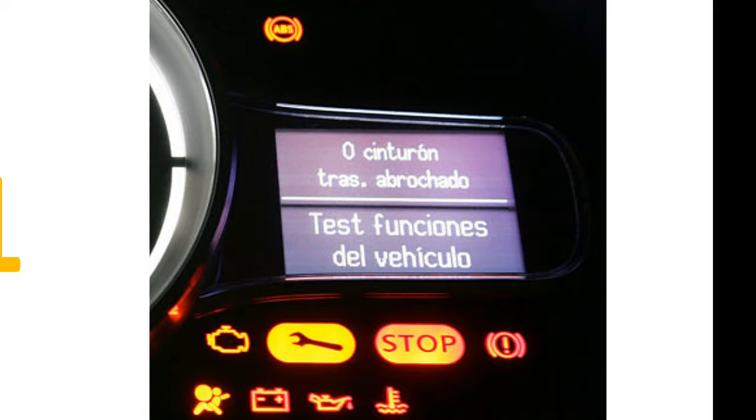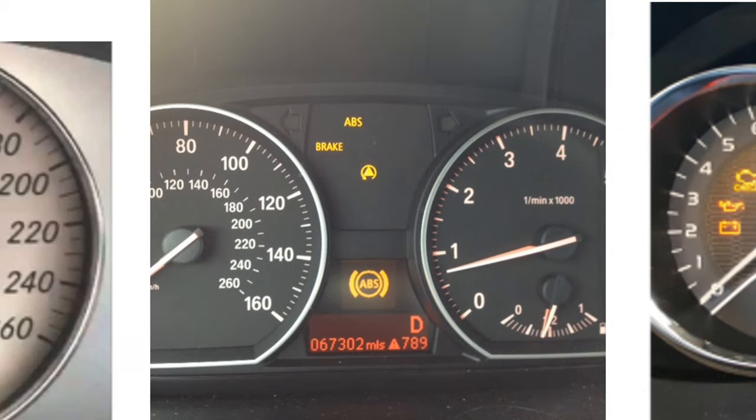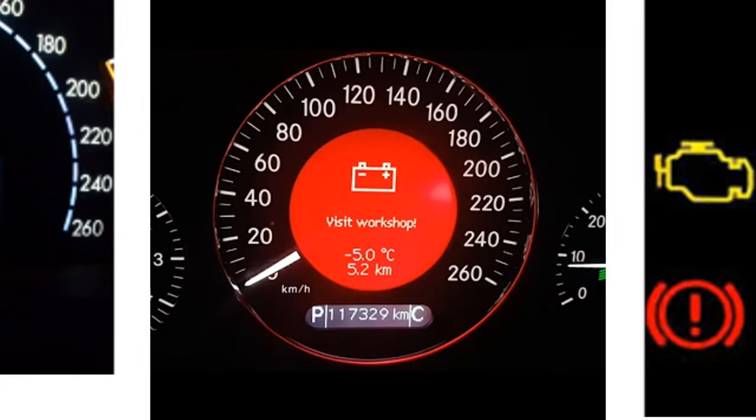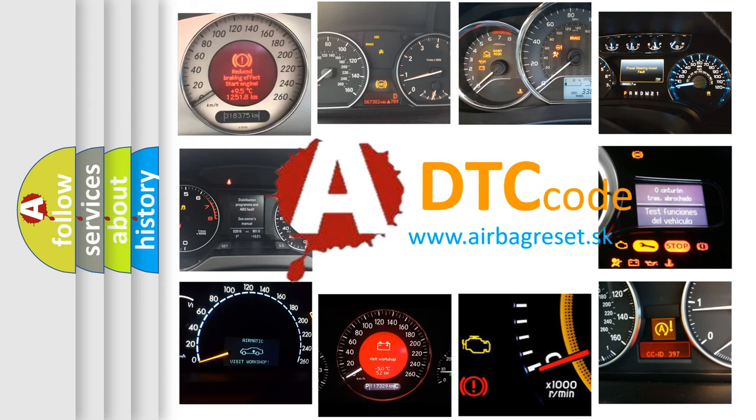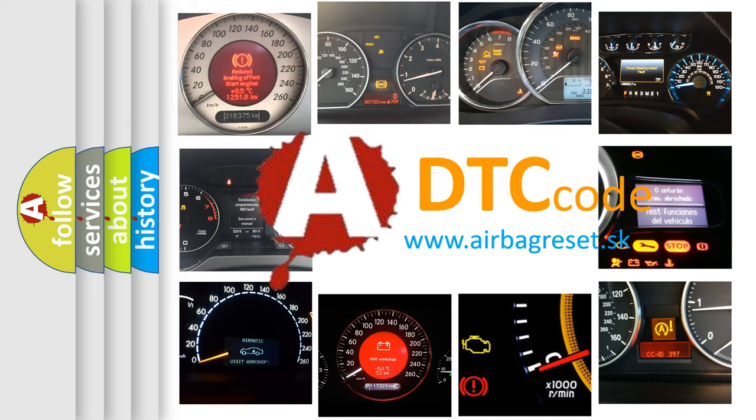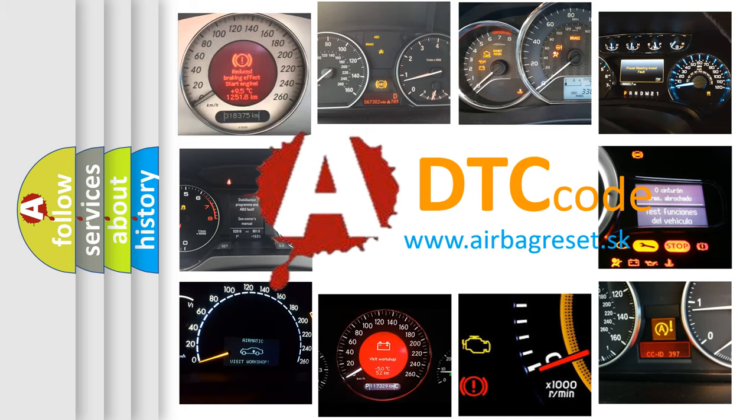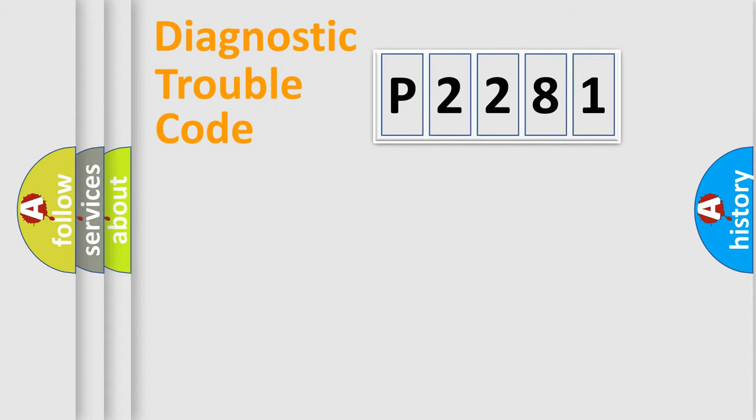How is the error code interpreted by the vehicle? What does P2281 mean, or how to correct this fault? Today we will find answers to these questions together. Let's do this.